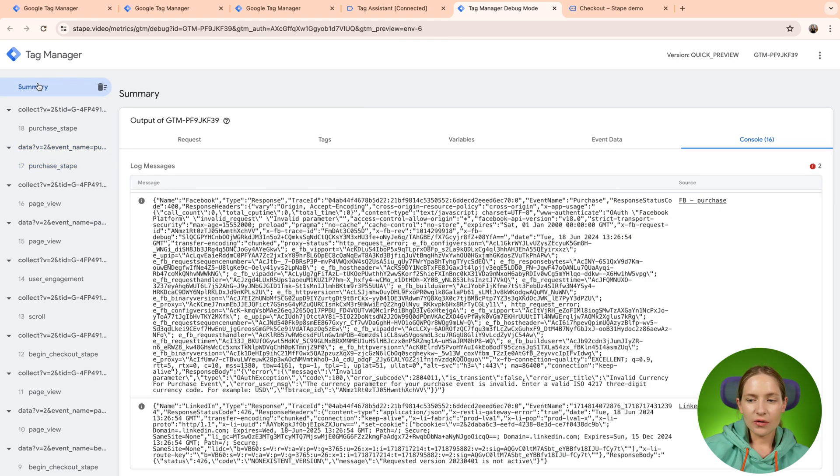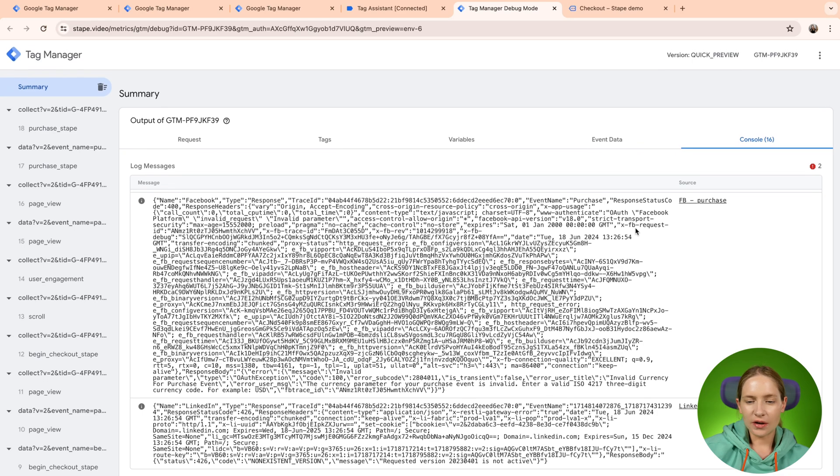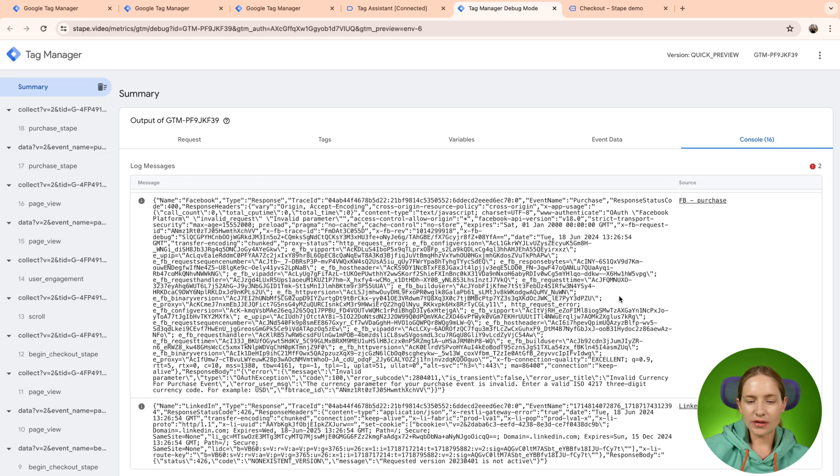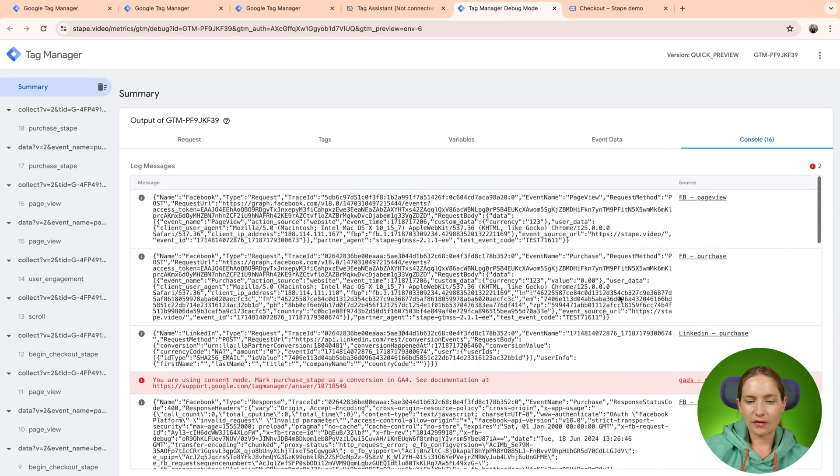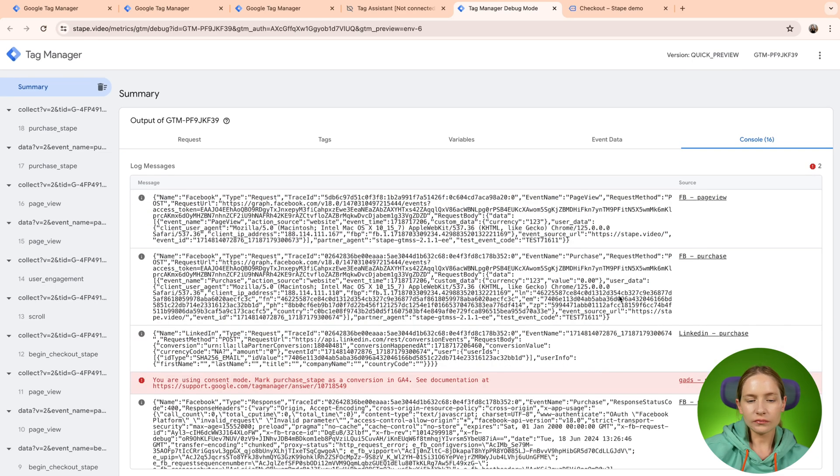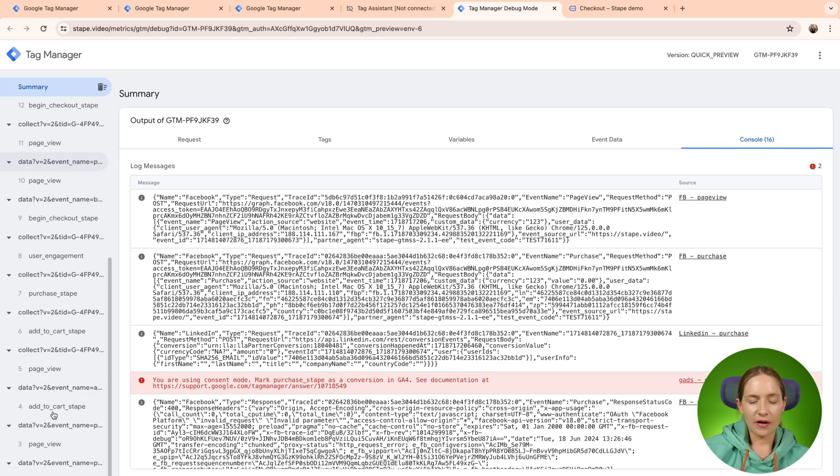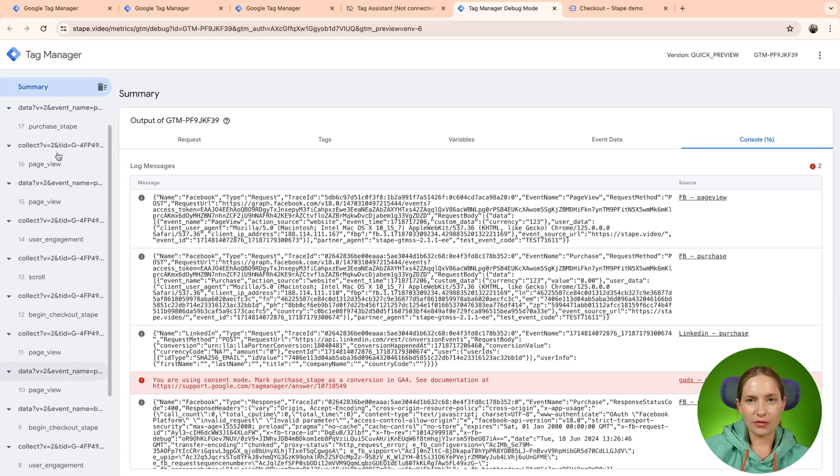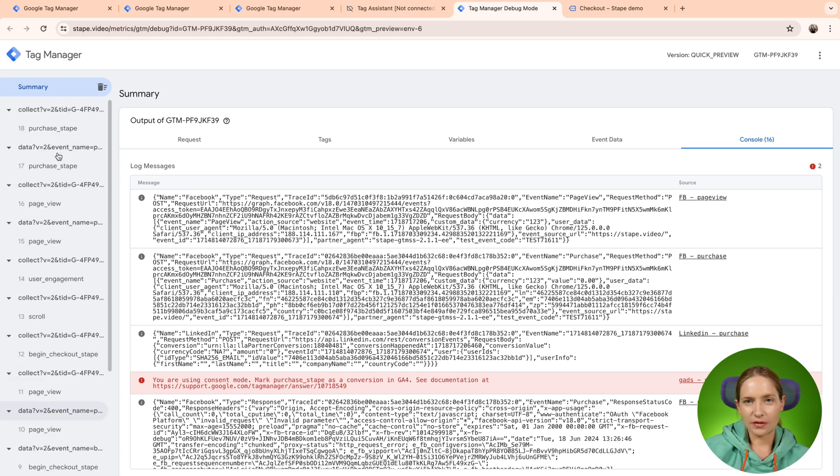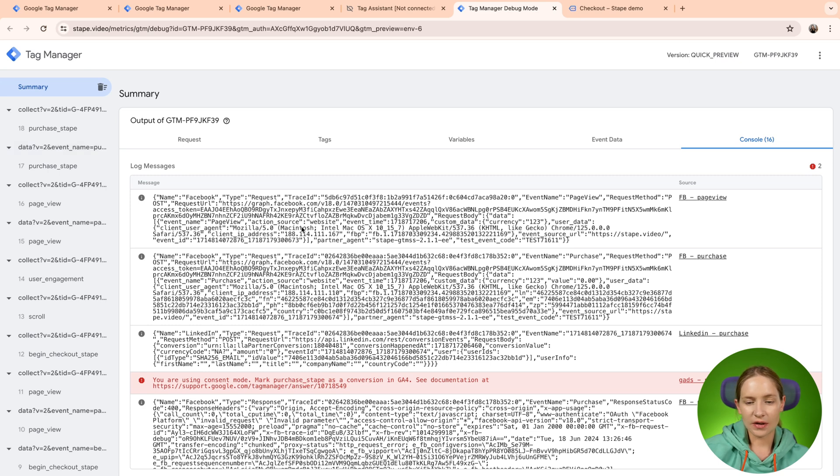So if you go to the summary tab, you can see here all the console messages that were received after firing all these events and requests.